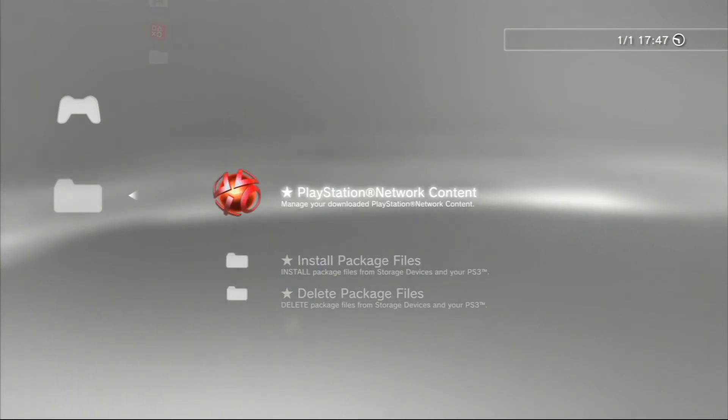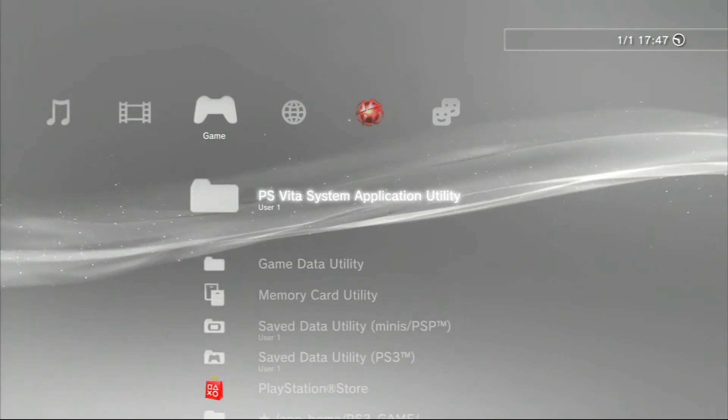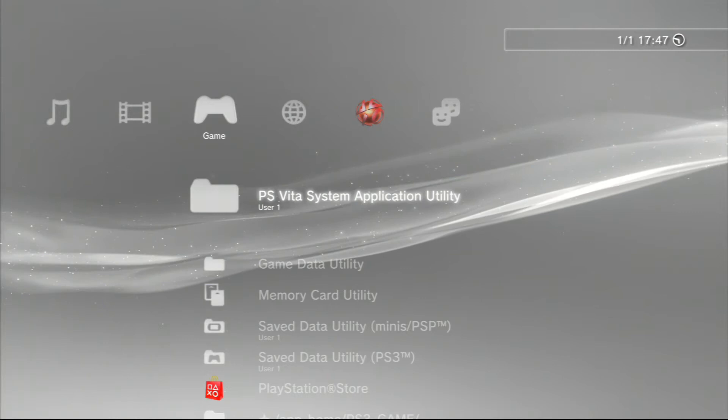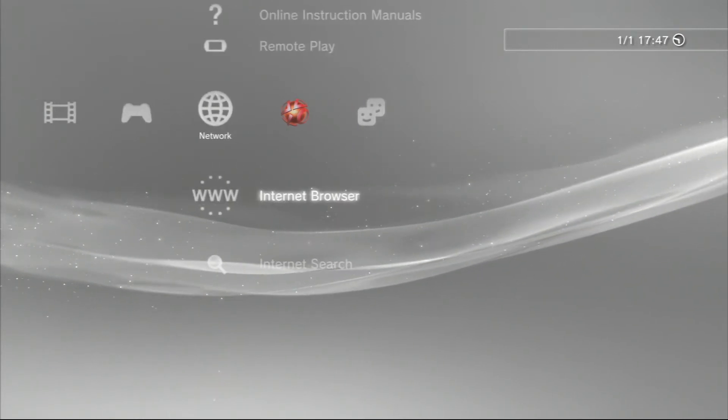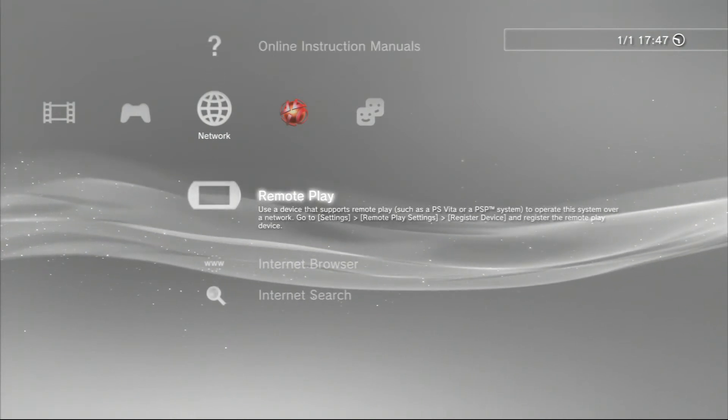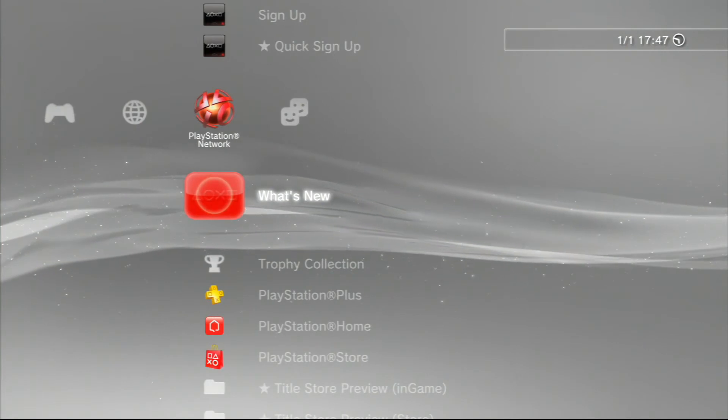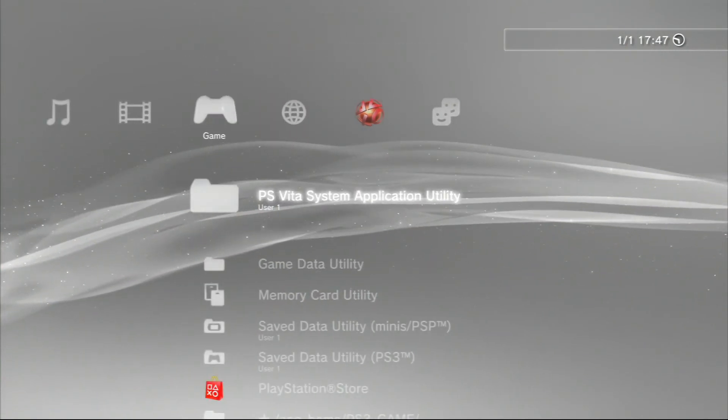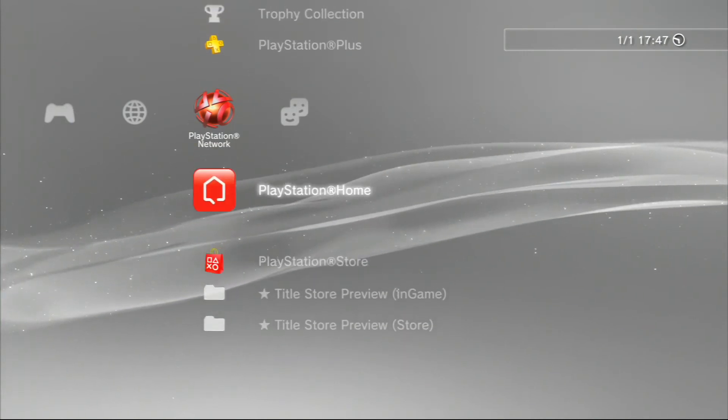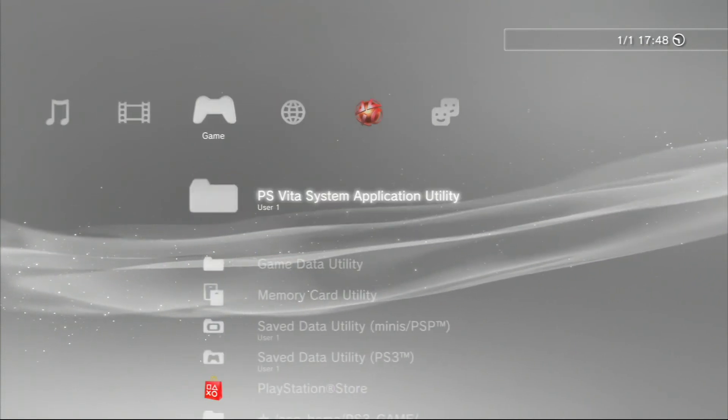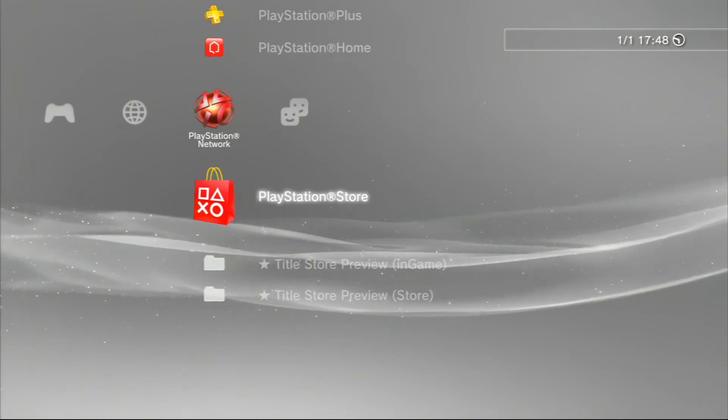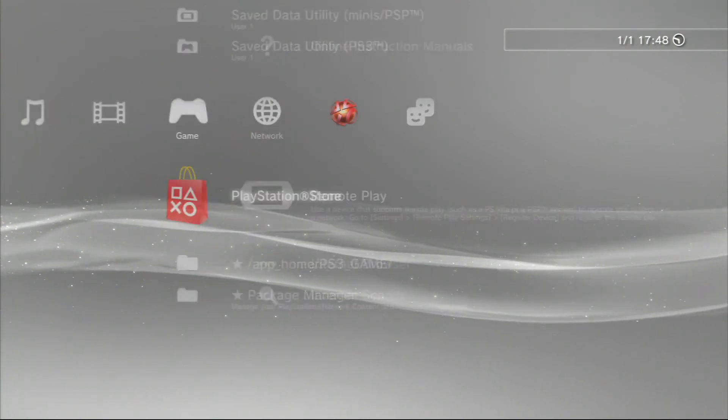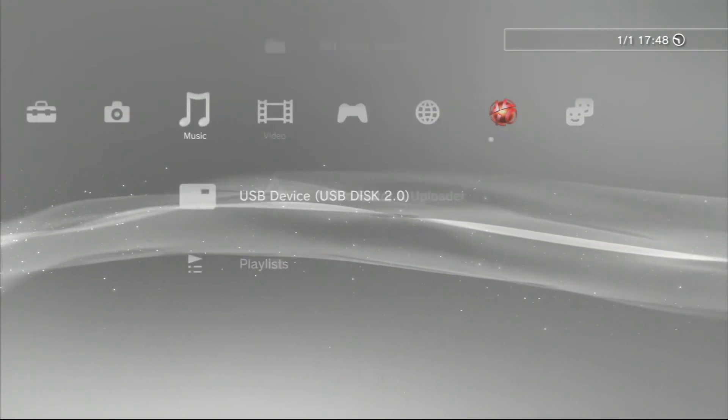Package manager - that replaces install package files, so you can install PlayStation Network content, install package files, delete package files. That's pretty cool. Go up here, all the same stuff. Here we have the PSVita system application utility - that wasn't in 3.55 because PSVita wasn't even around then. So internet browser, remote play, I'll try my PSP... nothing new here.